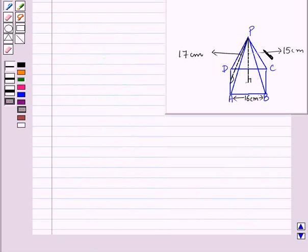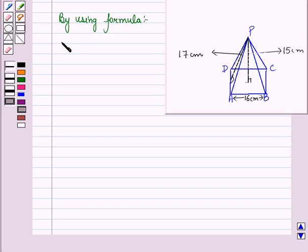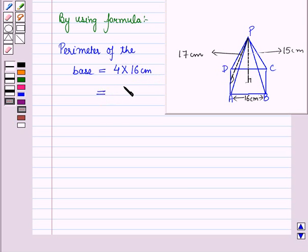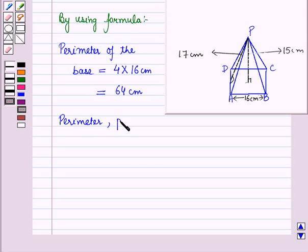Now let us find the total surface area of the pyramid using the formula. First of all let us find the perimeter of the square base, which is equal to 4 × side. Here side is 16 cm, so this is equal to 4 × 16 cm, which is equal to 64 cm. So the perimeter P = 64 cm.